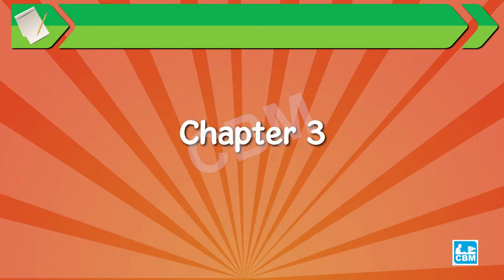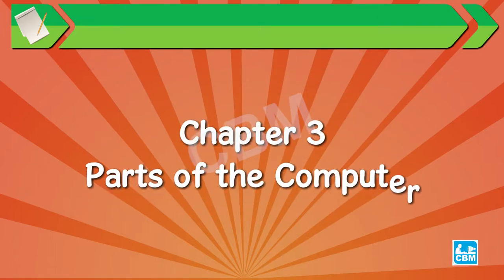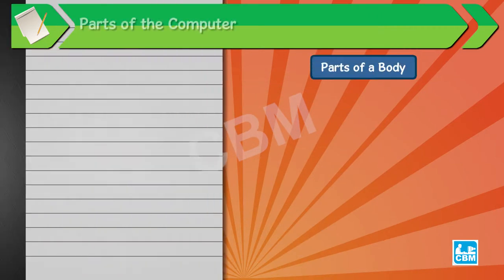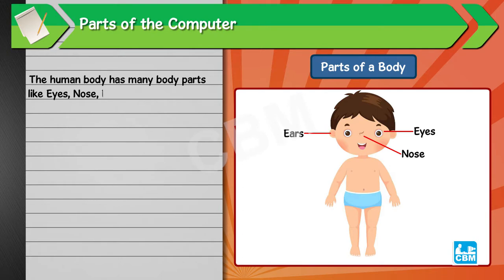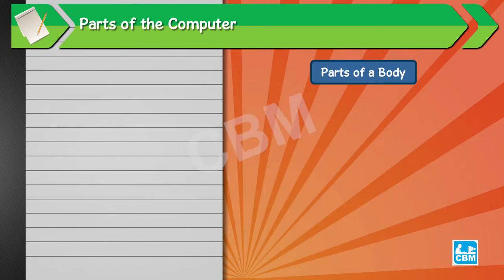Chapter 3: Parts of the Computer. Parts of a body. The human body has many body parts like eyes, nose, ears, hands, and many more.